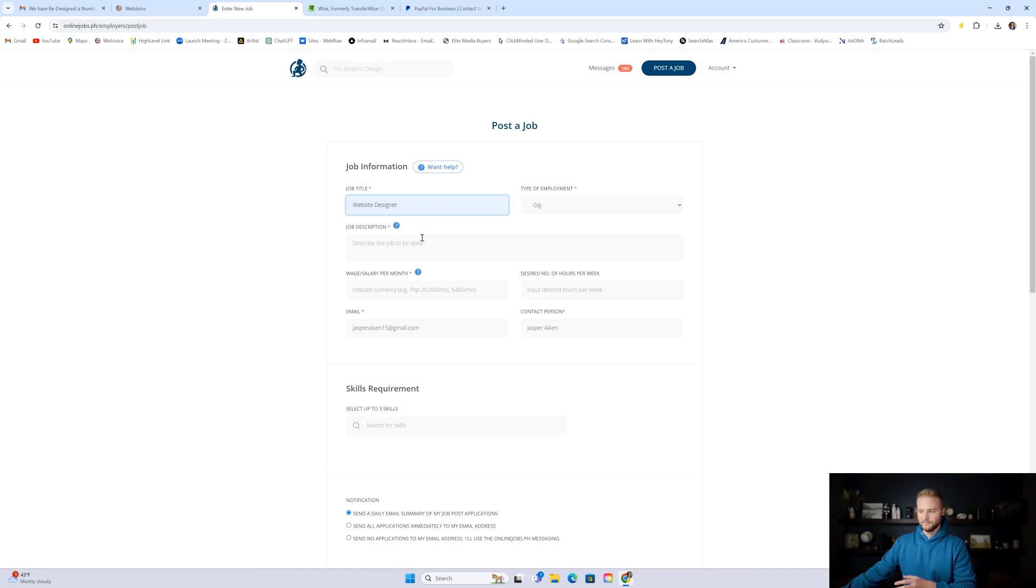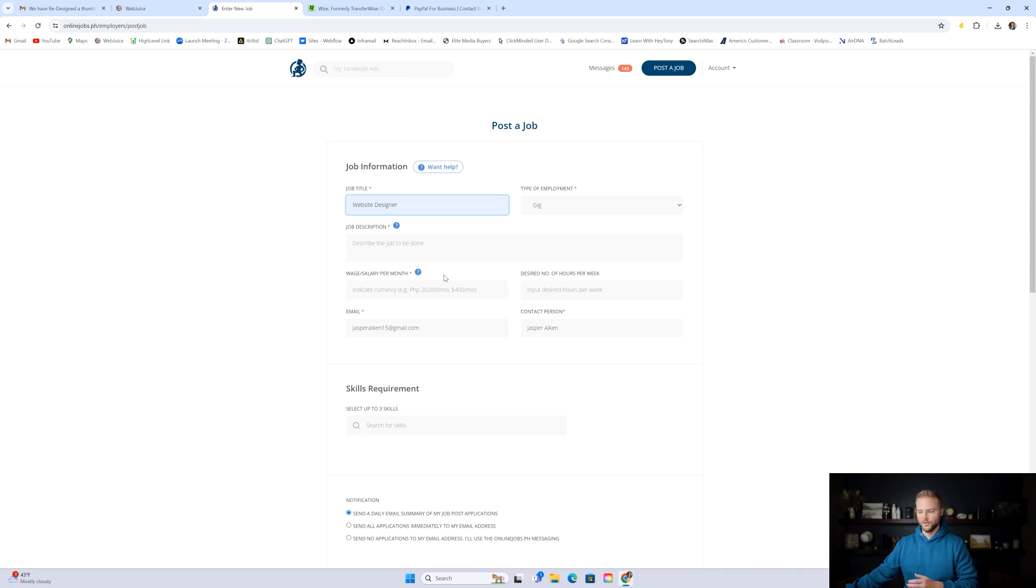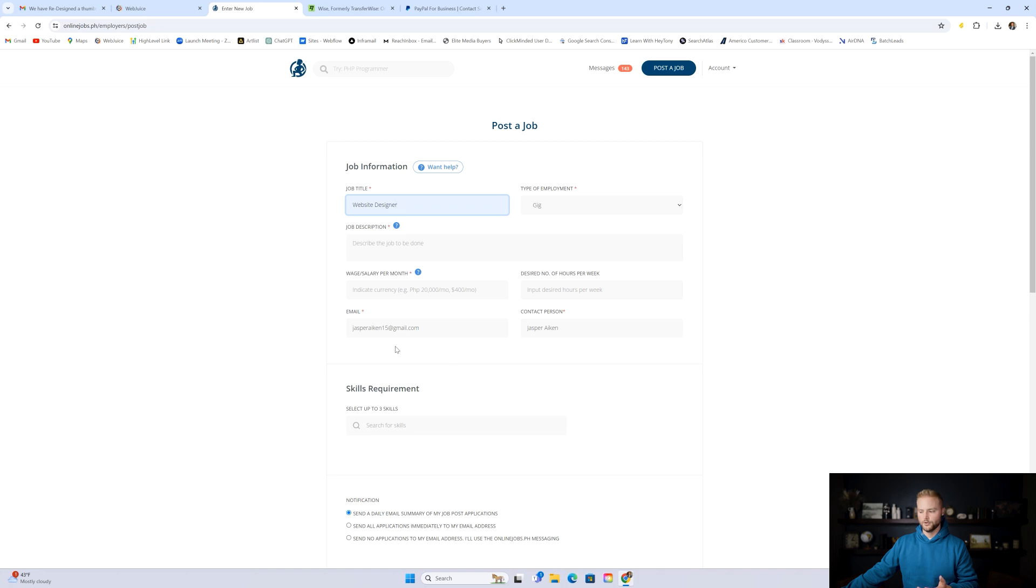And then job description, same kind of deal. Just some info on what the job would be about, some of the skills required. A good rule of thumb for this. I usually pay my virtual assistants anywhere between four to $6 an hour. So you could put anything between that in this line here. Desired number of hours per week, you could leave blank or you could just put in a low number, maybe like five to 10 hours a week to start. And then obviously you want to put your email here. When you get job applicants, it'll email you every time, and then your name.